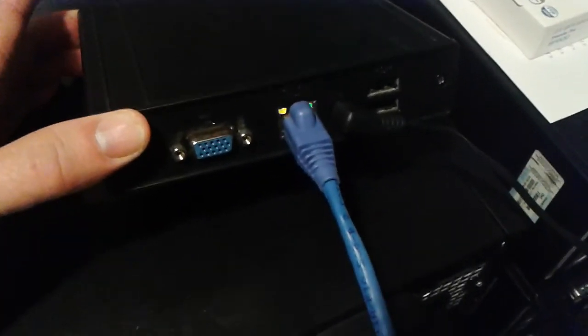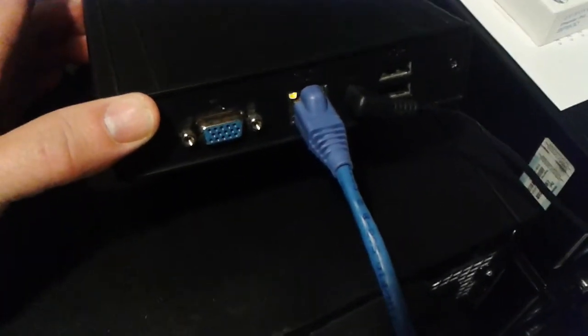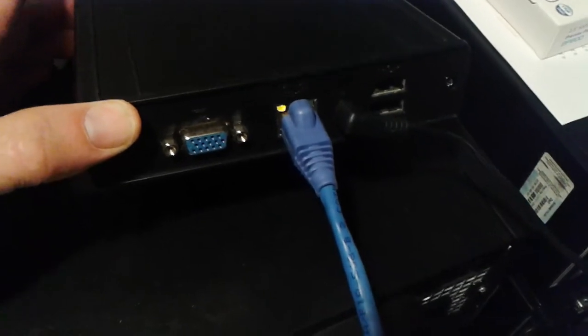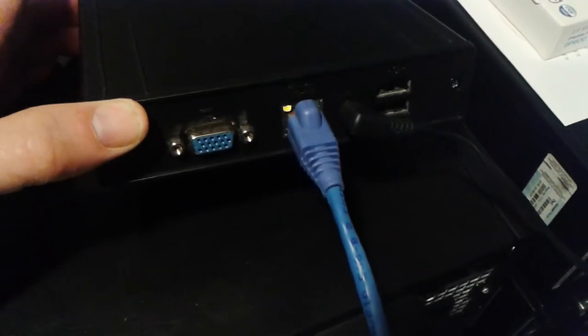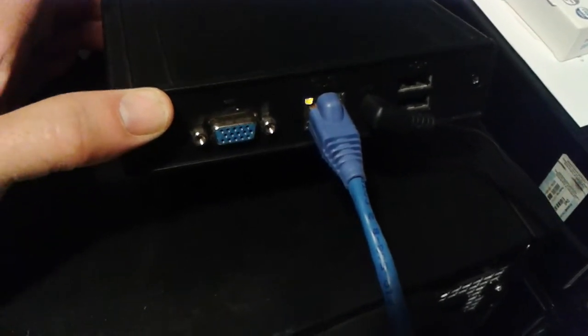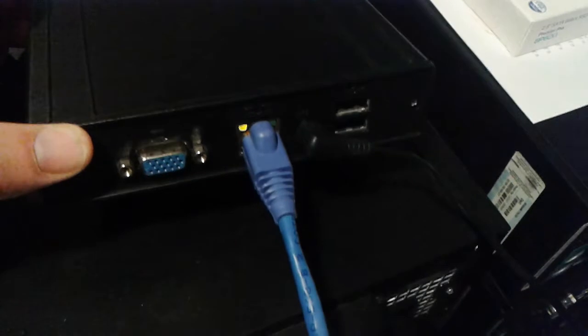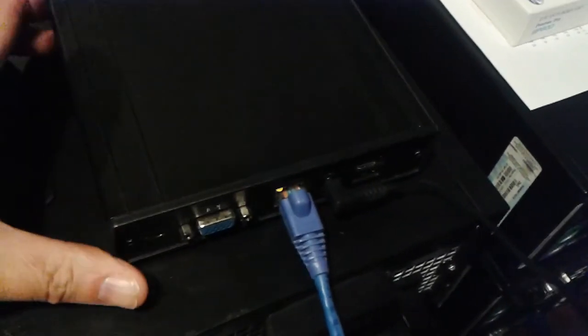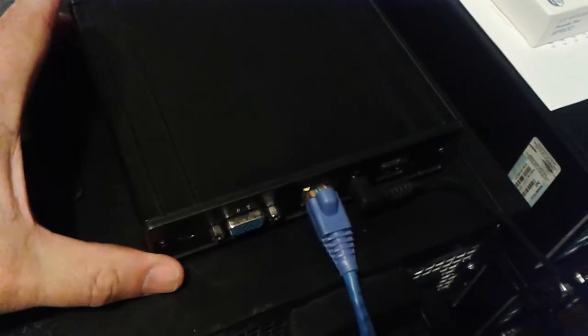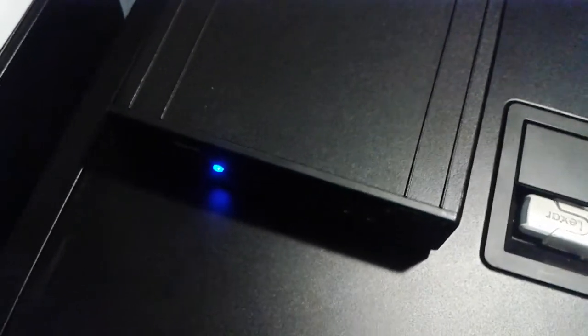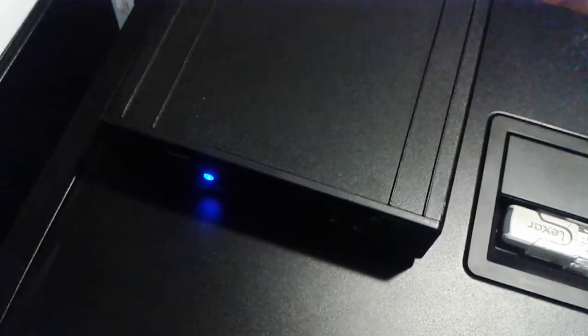And back here, you know, all we have is we've got the internet cable because it's running as a headless server. There's nothing else connected up other than the power cable. So there it is. Now I'm going to go over to my desktop and I'll show you how to connect up to Peanut and make him do some stuff.